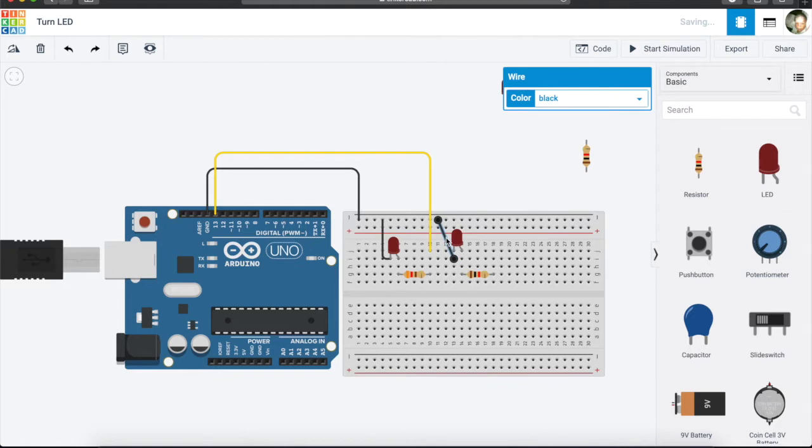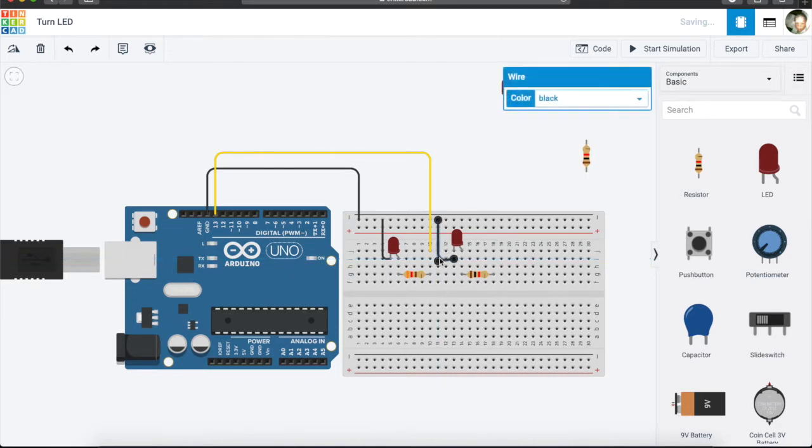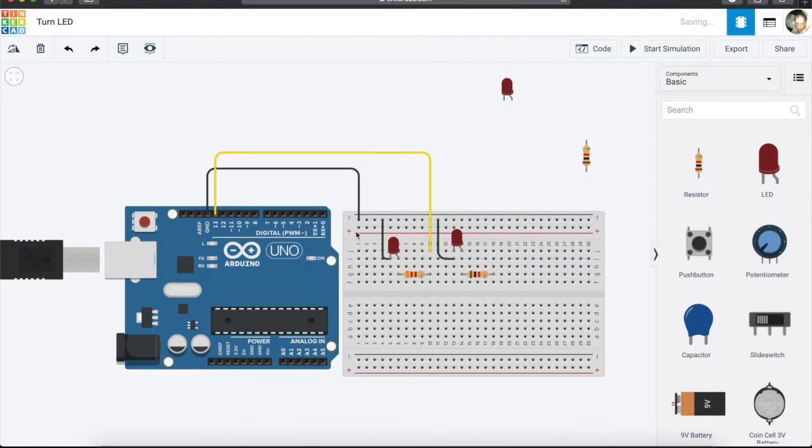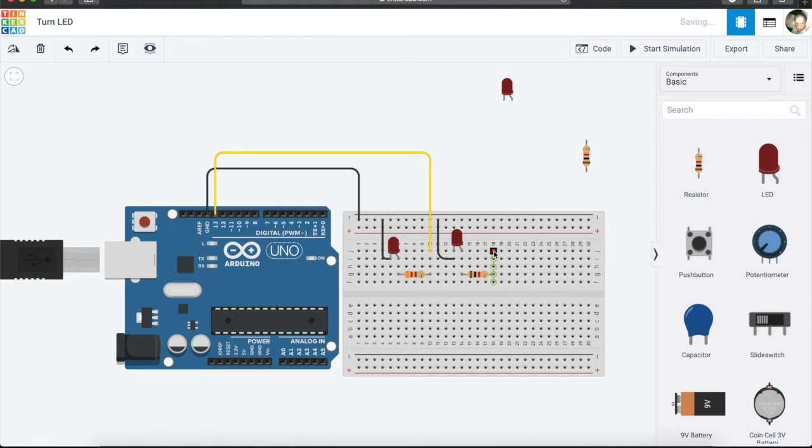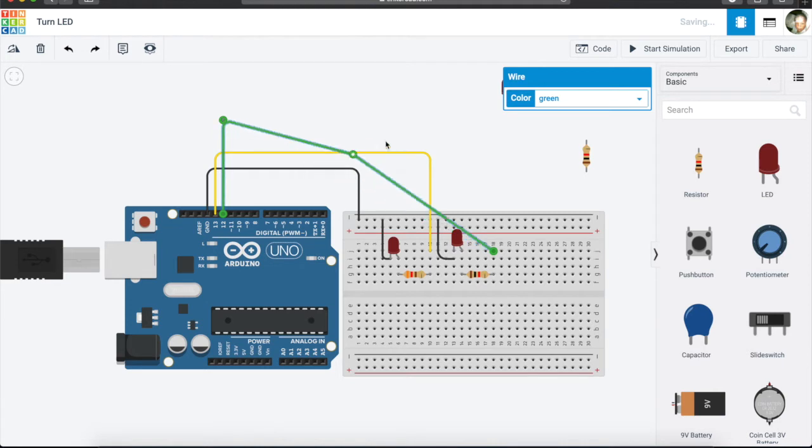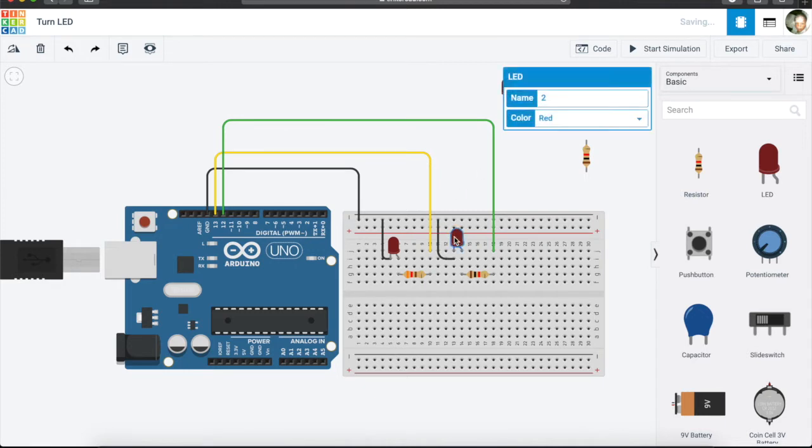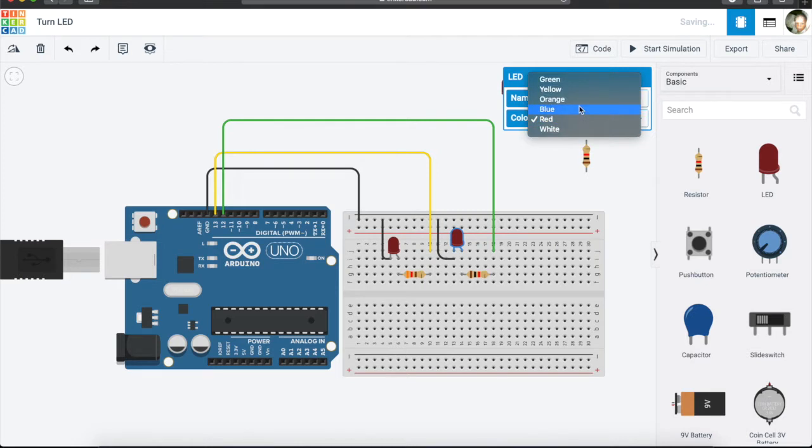The next thing is to connect a jumper cable that will come out from this resistor, and it will connect to pin number 12 on our Arduino. We just want to tidy this jumper cable up, and then we can continue. We can then also change the color of our LED.